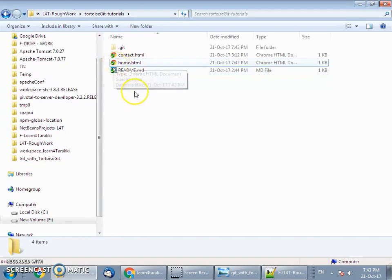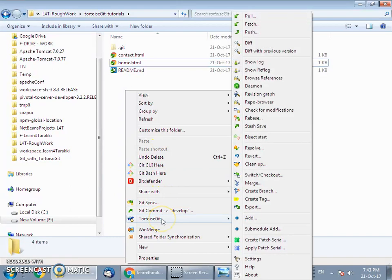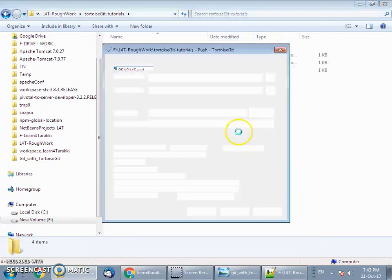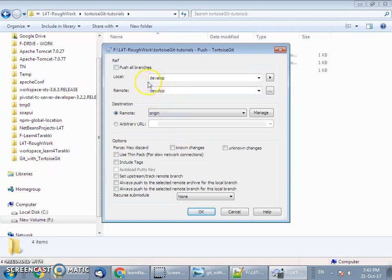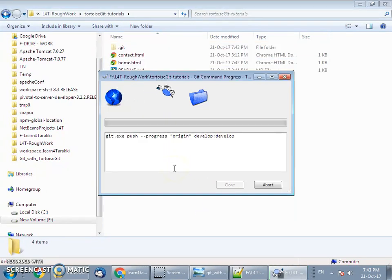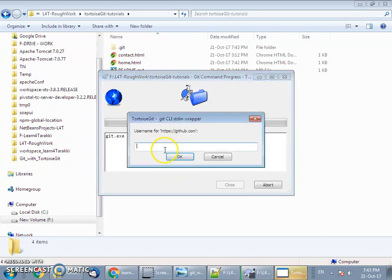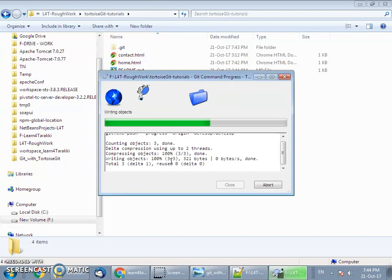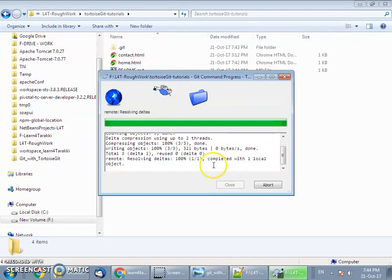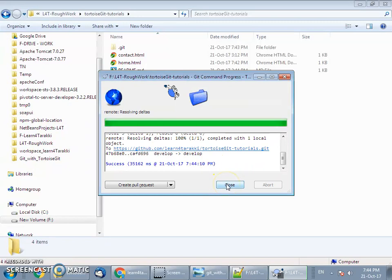Now the step is to push these changes to the remote branch. Go to TortoiseGit Push. In the push operation it will show the local branch develop and the remote tracking branch develop — it will first update the remote tracking branch and then the changes go to the remote server. It will ask for credentials. If you are working with SSH, this credential prompt would not happen repeatedly.